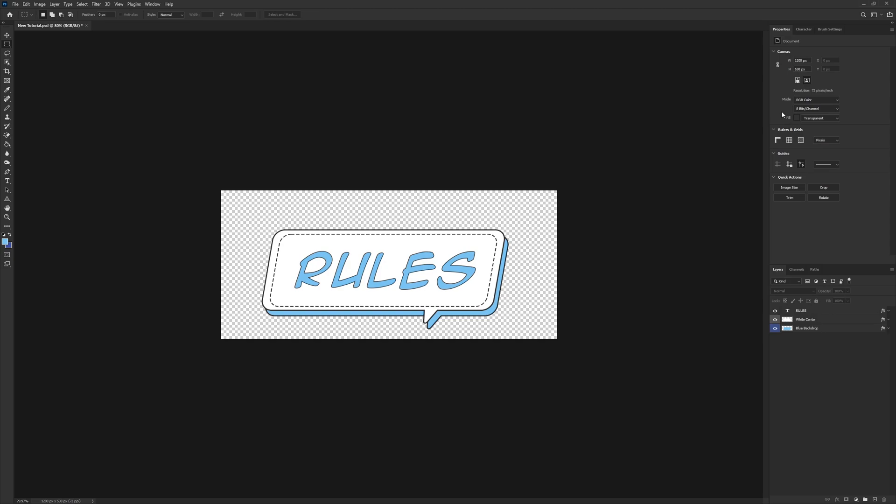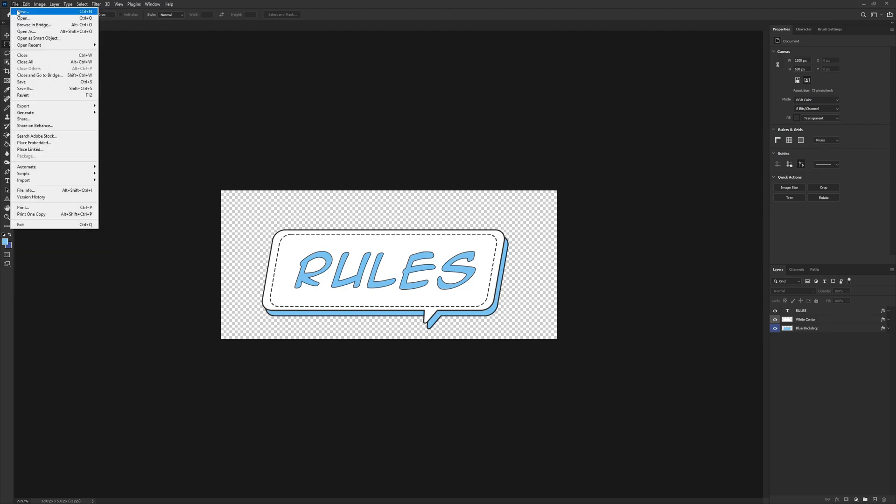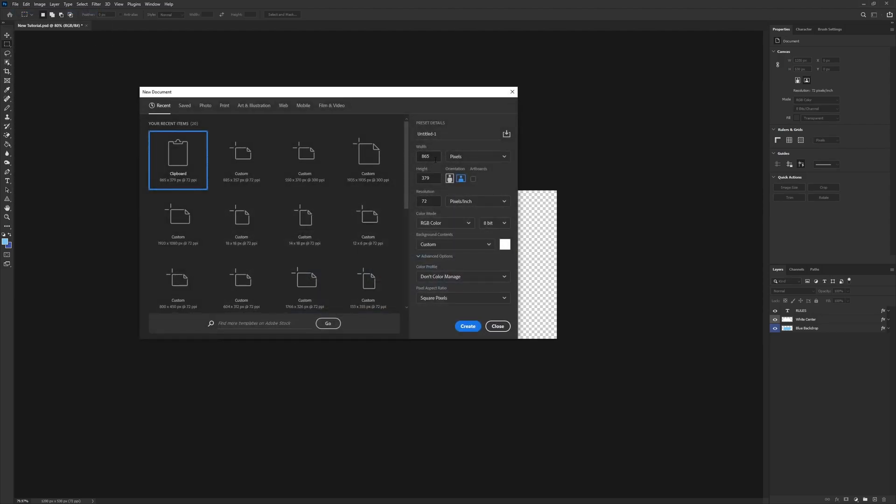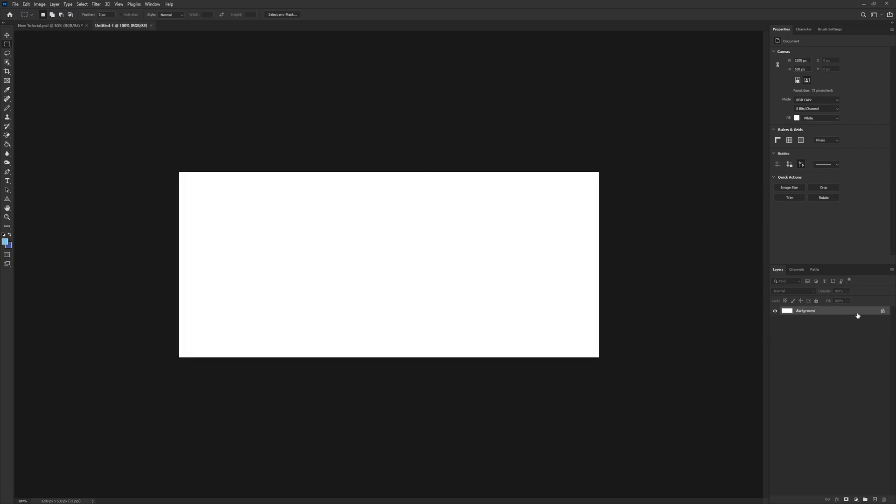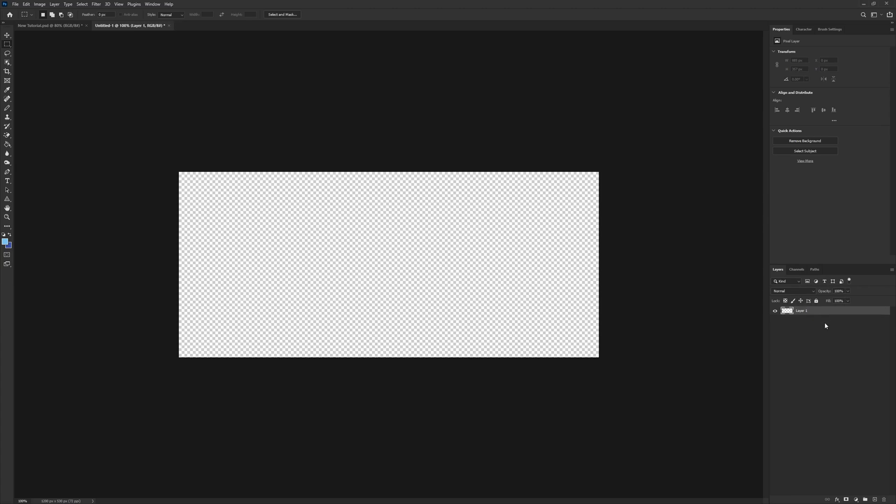So without further delay, let's jump right into this. You can start off by going to File, New, and as usual, 1200 by 530. Now keep in mind, this is a much larger canvas size than we actually need. It's just there as a just-in-case if we need more space.